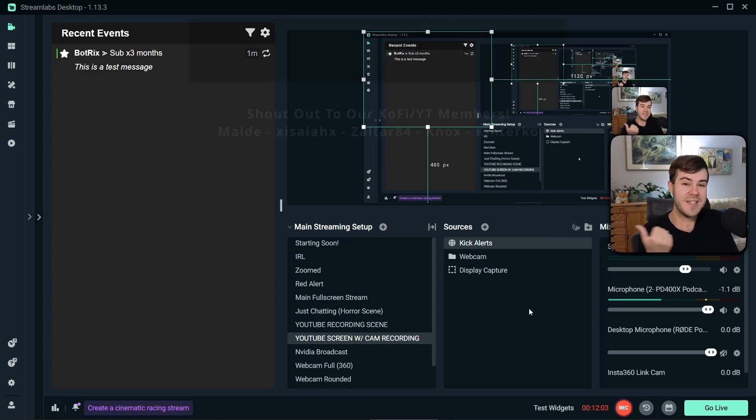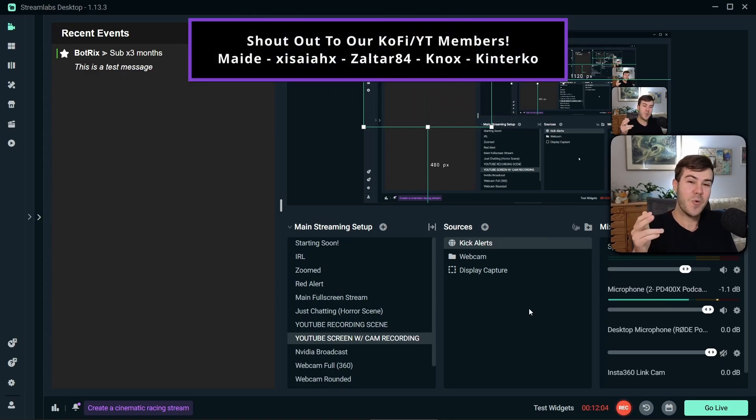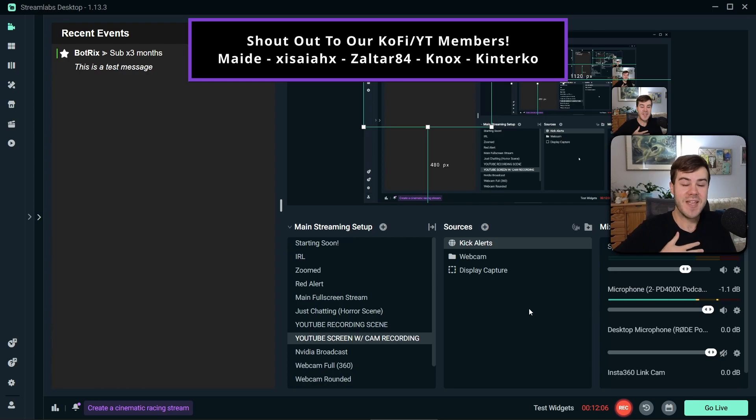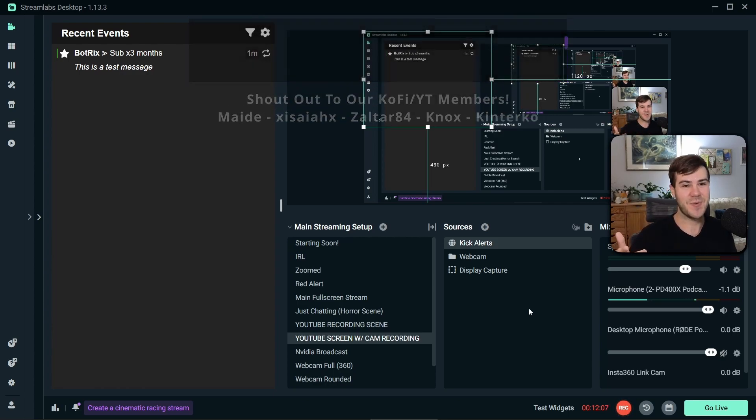So watch this playlist to the side of me to take your stream to the next level. My name's Cody and I'll see you in the next one.